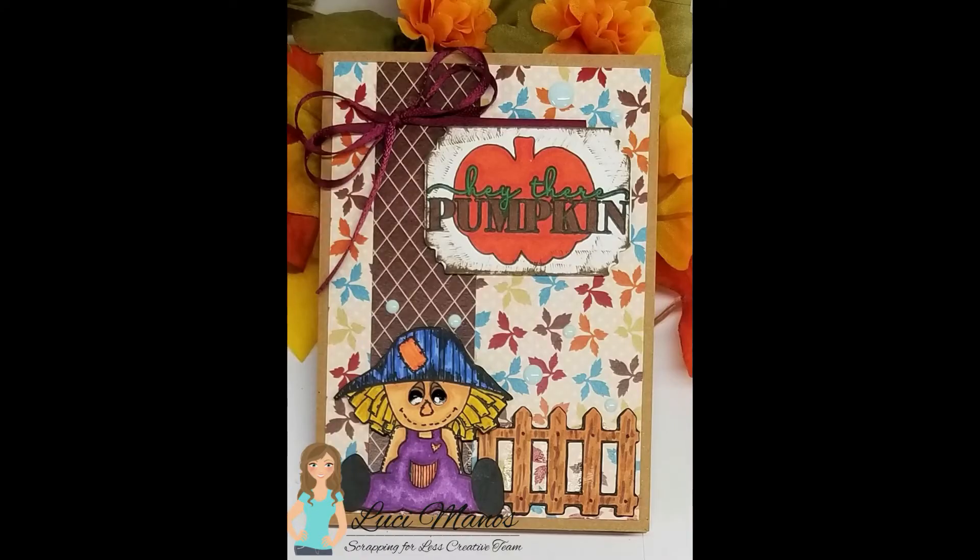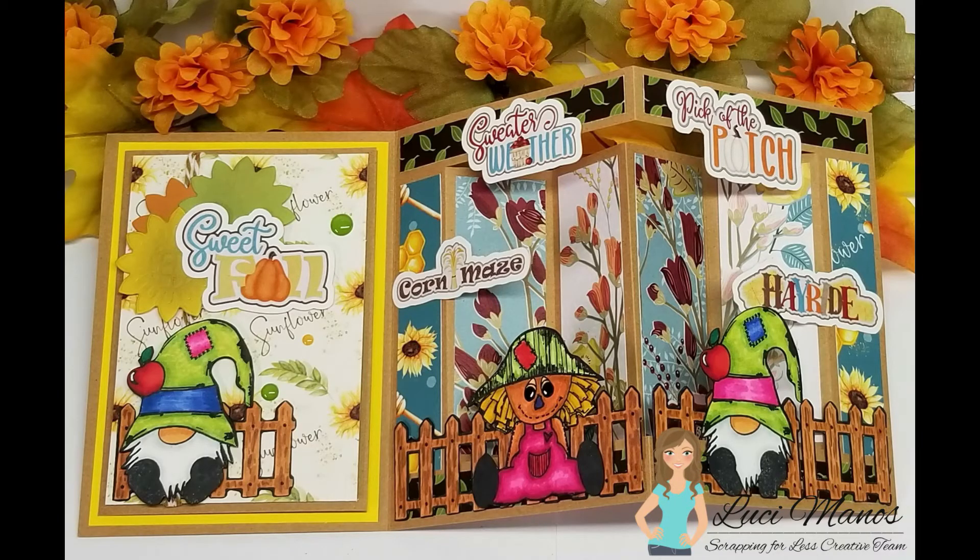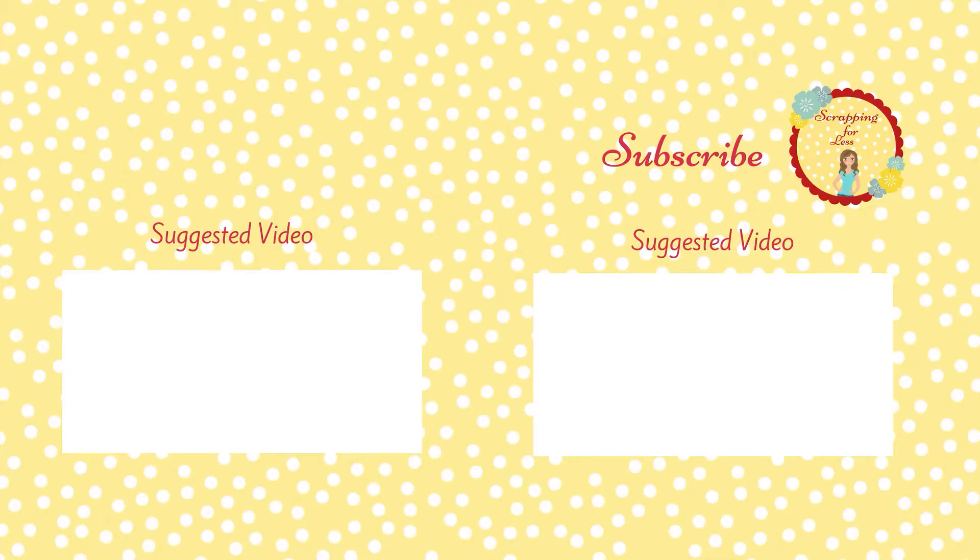I appreciate you guys sticking around and watching this. I hope you enjoyed the video. Head over to Scrapping for Less and check it out. And again, this is from the September 2020 Flavor of the Month card kit. Thanks, have a great day. Everybody stay safe.